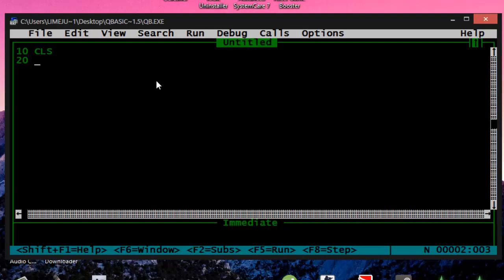20, I'm going to have I equals 1. 30, print I.